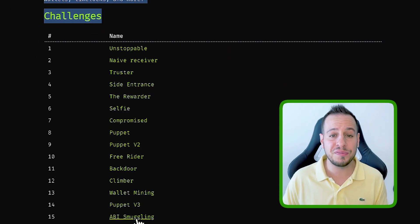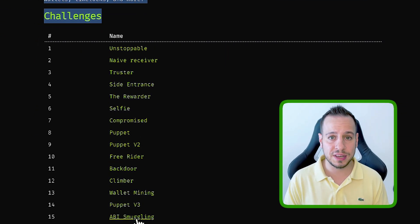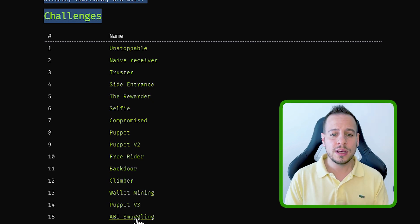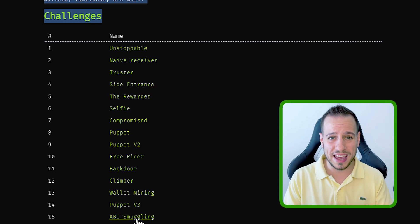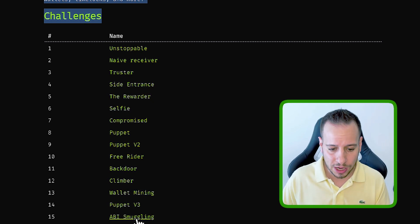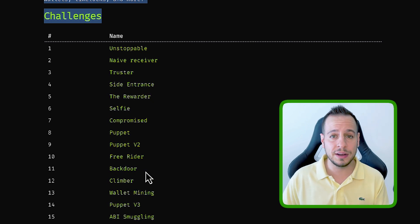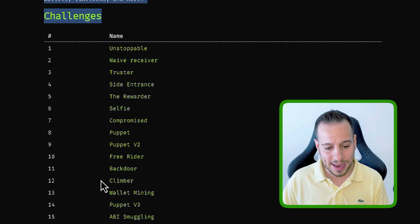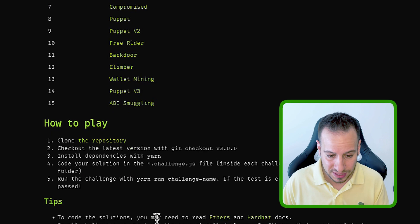And as you can see currently, there are 15 challenges, 15 exercises. In the future, the creator of this challenge is adding more challenges. So I remember when I just started solving it, there was like 10 or 12 and now there are 15.